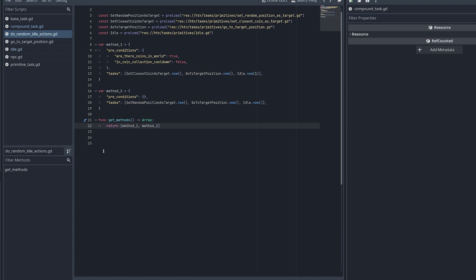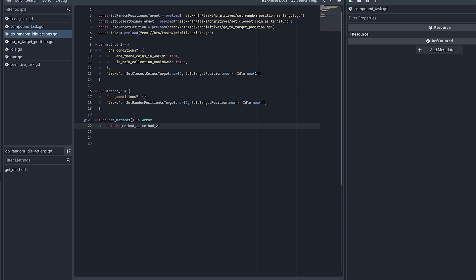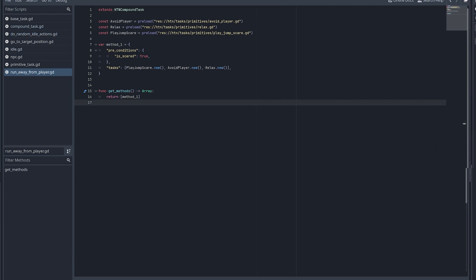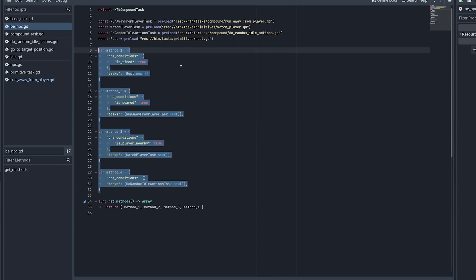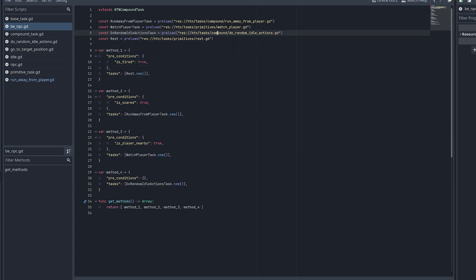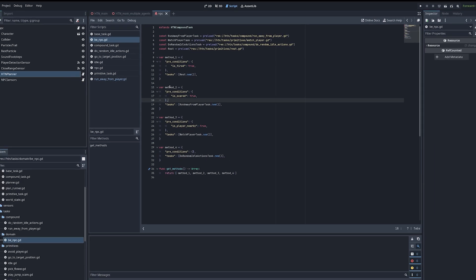This is how compound tasks and methods are declared. The runaway compound task just has one method — sometimes you want a compound task just to abstract something reusable. The domain itself is also a compound task. The NPC domain is the root entry point, and this one has four methods — it can mix compound tasks and primitive tasks within a compound task, defining all the behavior you saw in the demo.